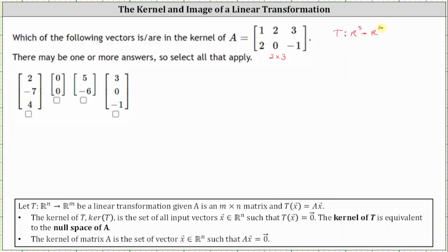Sometimes we're asked to determine the kernel of a transformation, and sometimes we're asked to determine the kernel of a matrix. The kernel of matrix A is the same as the null space of matrix A. Therefore, the kernel of matrix A is the set of all vectors x in Rn such that matrix A times vector x equals the zero vector. Notice the vectors must live in Rn, which in our case should be R three.